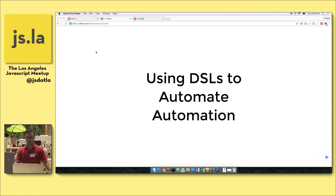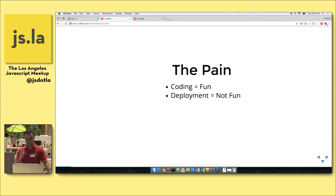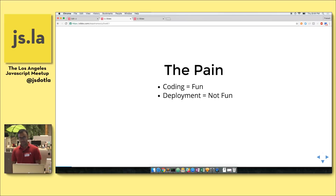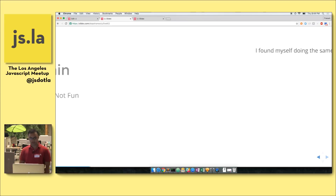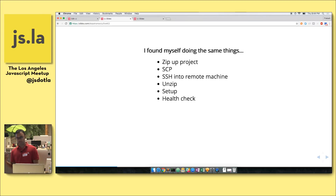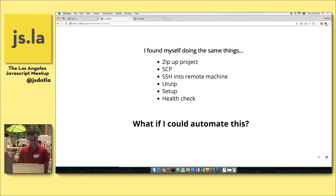This all began with a realization: programming is fun, but deployment is not so much fun. When it comes to making a project go live, I found myself constantly running into the same things again and again. I would zip up the project, copy it remotely, SSH into the remote machine, unzip it, run a setup script, do a health check, and then repeat. It got to the point where I thought: what if I could just automate all of this?